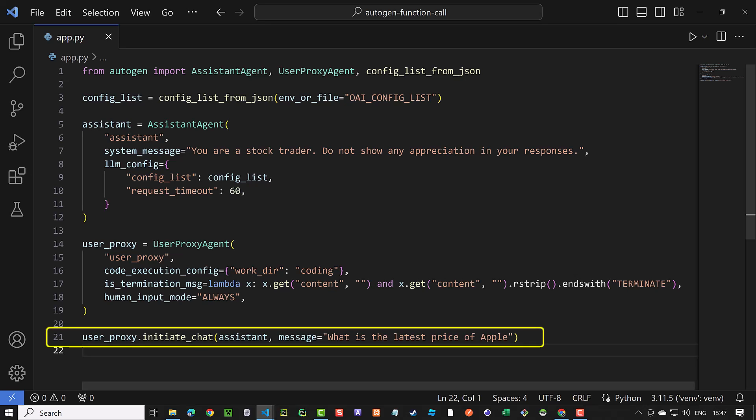Finally, we initiate the chat between the user proxy agent and the assistant with the prompt, what is the latest price of Apple.